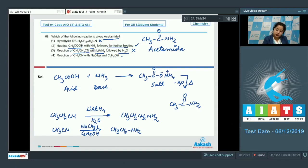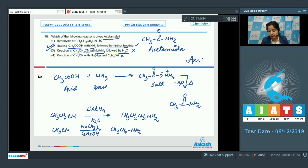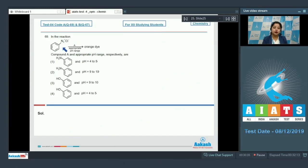As a result, the correct answer for question 68 is option number two: when ethanoic acid is heated with ammonia followed by further heating, acetamide is formed. The correct answer is option number two.